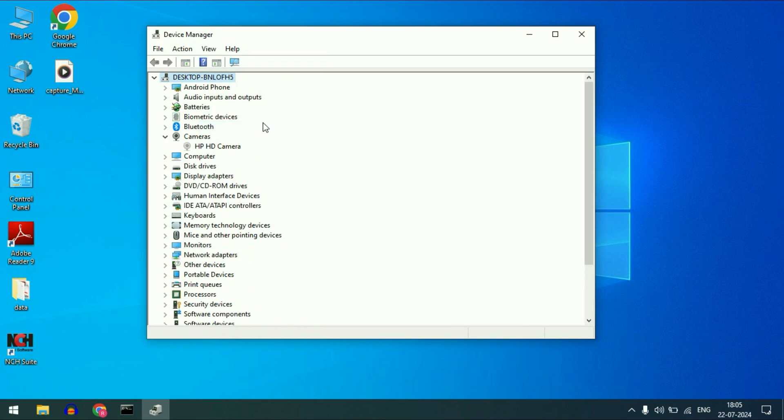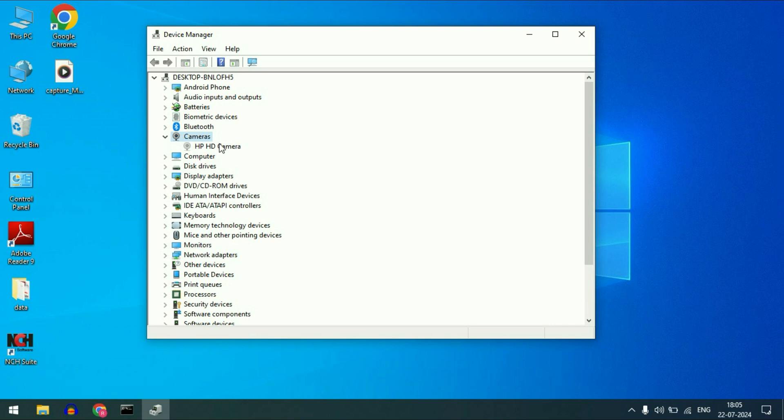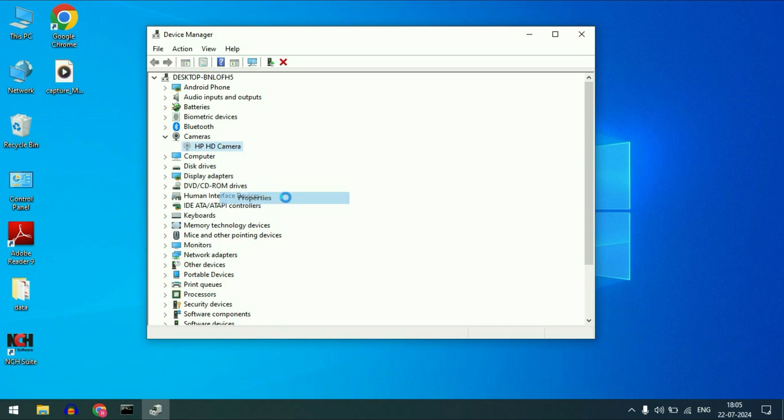Now you can see my camera driver is showing but the driver is currently grayed out. To fix this issue, you have to first update the driver. Right click on it, then click on this option properties.